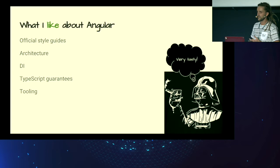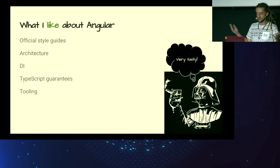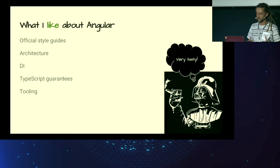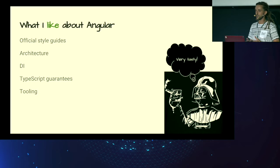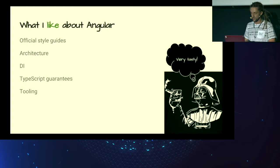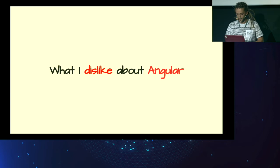It has official style guides. That means if you switch teams or jobs, you may find the same or very similar code bases because of official style guides. It has very solid architecture that scales. It has very good dependency injection framework. You have TypeScript guarantees. Angular is written in TypeScript. That means that any third-party library is going to be written in TypeScript, and you're going to have types that are up-to-date with the APIs of those libraries. And also, it has very good tooling like Angular CLI.